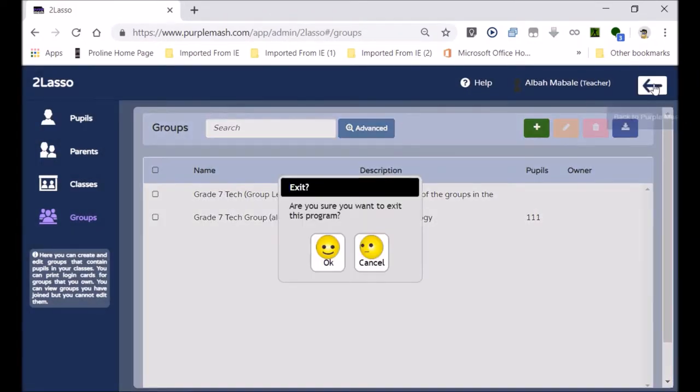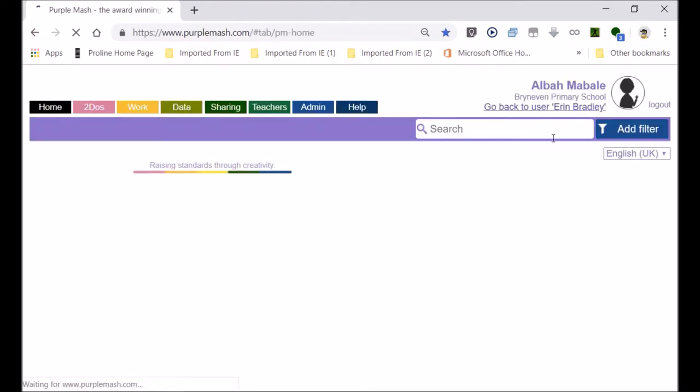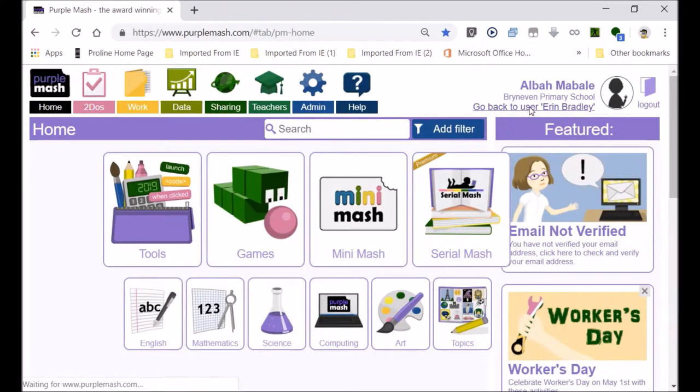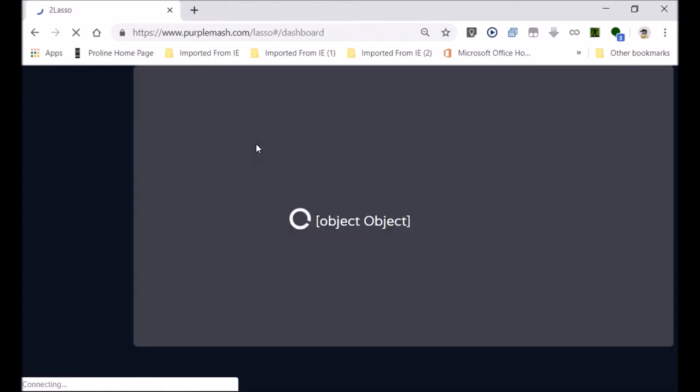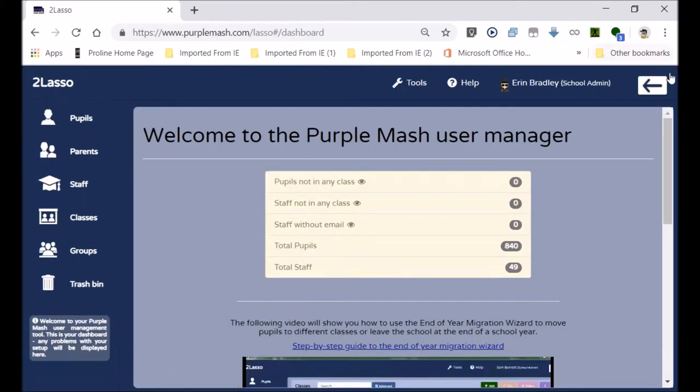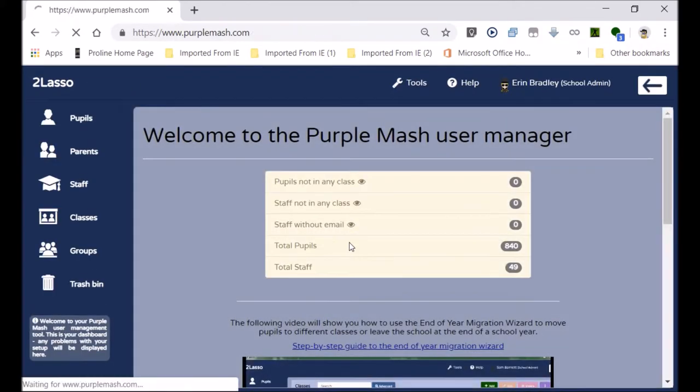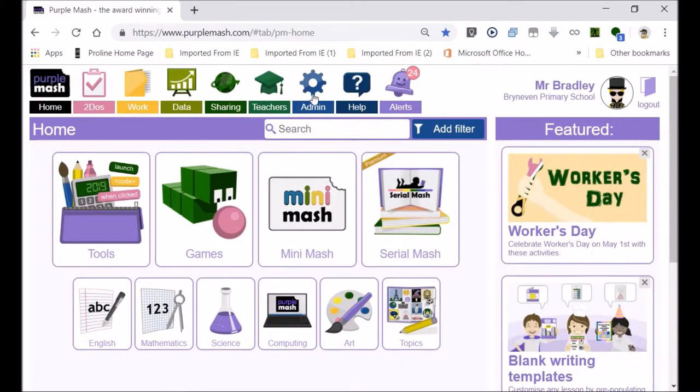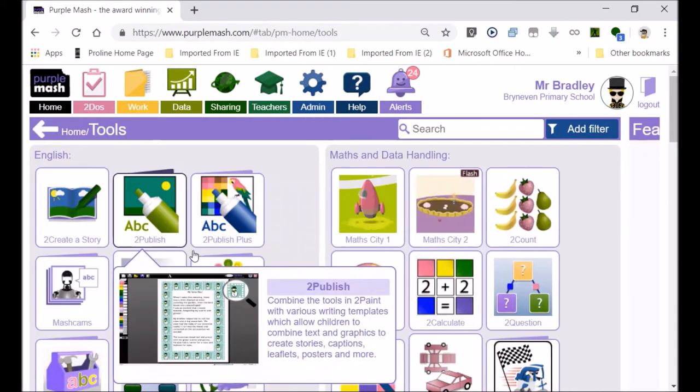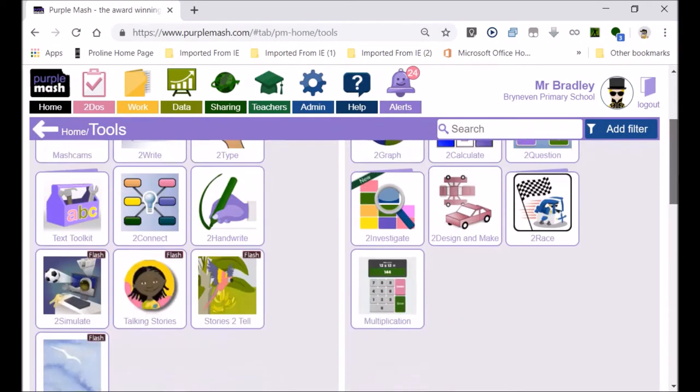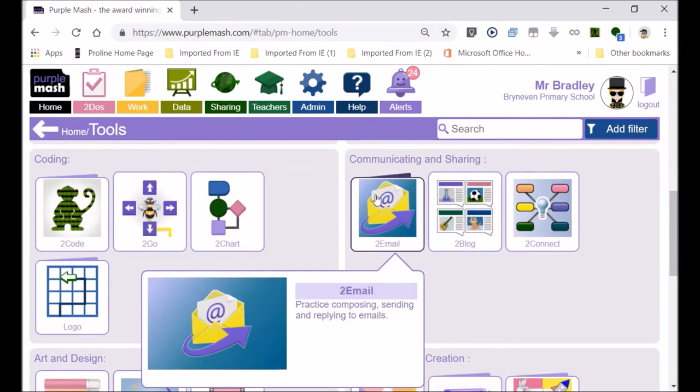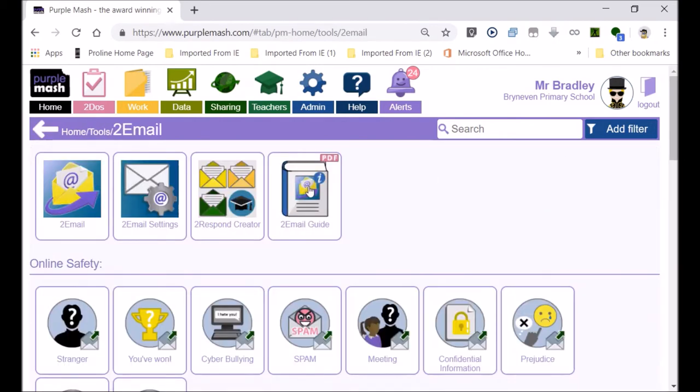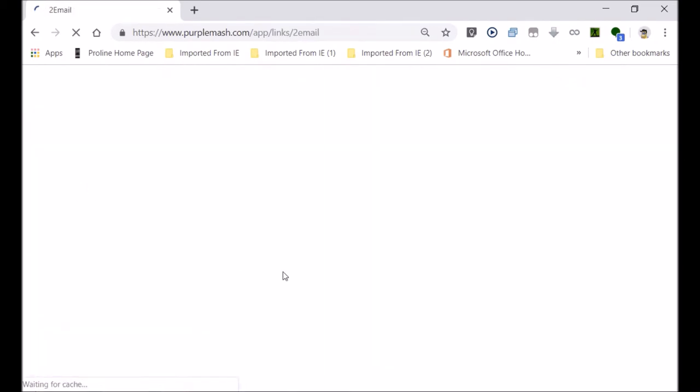Now I'm going to return to Mr. Bradley, my own profile, and show you how to create an email for a group. You can even create a blog for a group. There's lots of different things you can do. Now, your email is down here. Go to Tools, and I'm going to scroll down to look for the email icon. And there it is. And you go to Email.